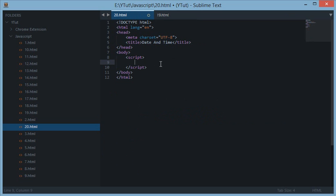Before starting with the tutorial, I would like to introduce you a bit to the history of time and date in JavaScript. Now JavaScript has actually a certain base time which is 1 Jan 1970 and the midnight.